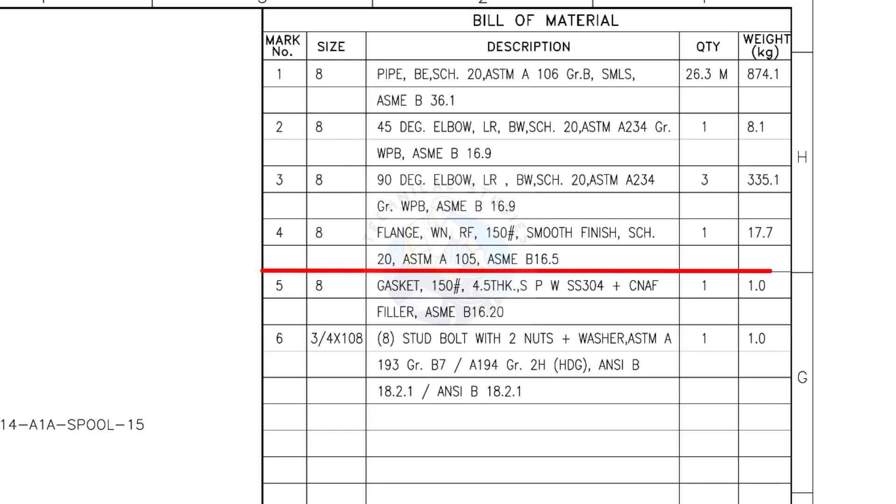Mark number 4: 8-inch weld neck flange, raised face, 150-pound, smooth finish, schedule 20. The quantity is 1.